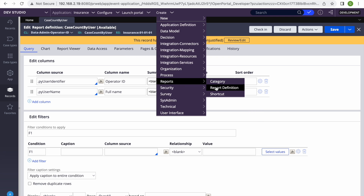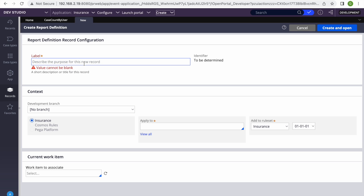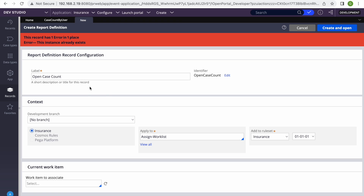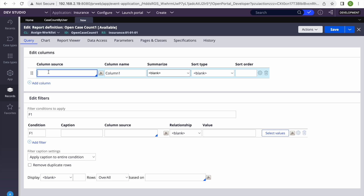Now let's go ahead and create another report. This time we are going to create that report in the Assign-WorkList class because we are going to fetch the open case count for each user. I'll call it 'Open Case Count' and create it in Assign-WorkList class.